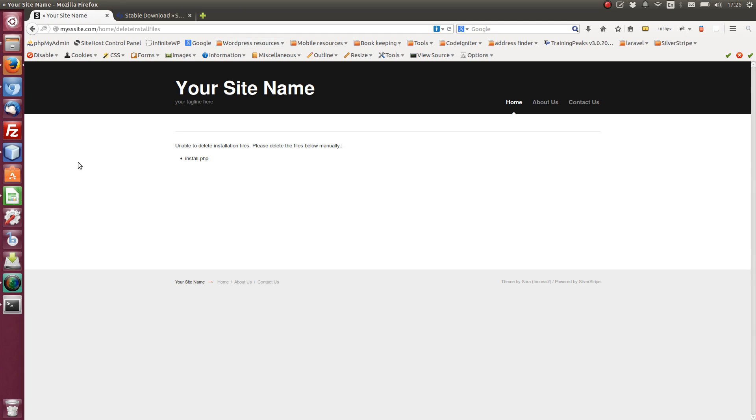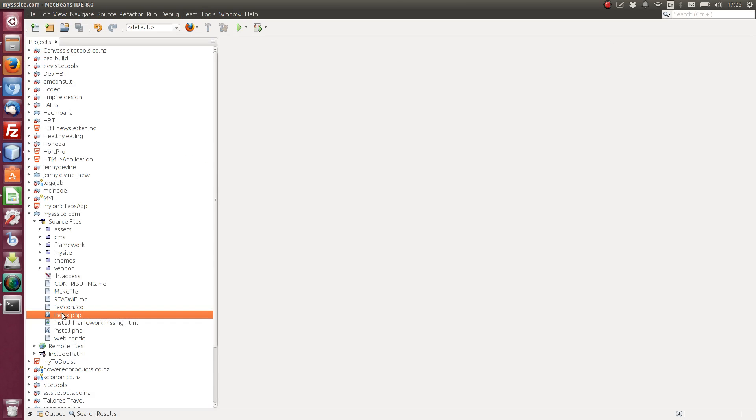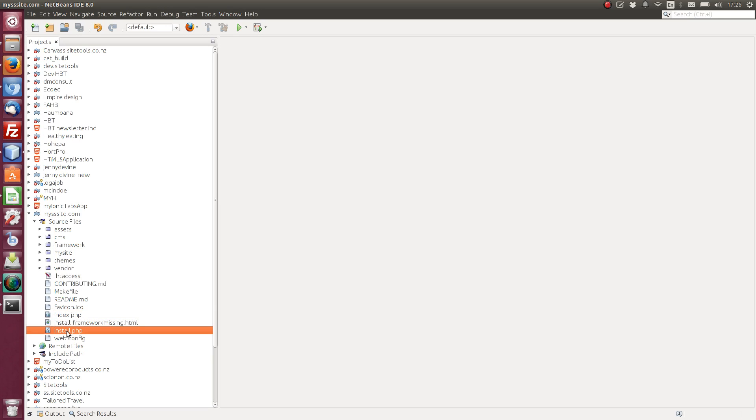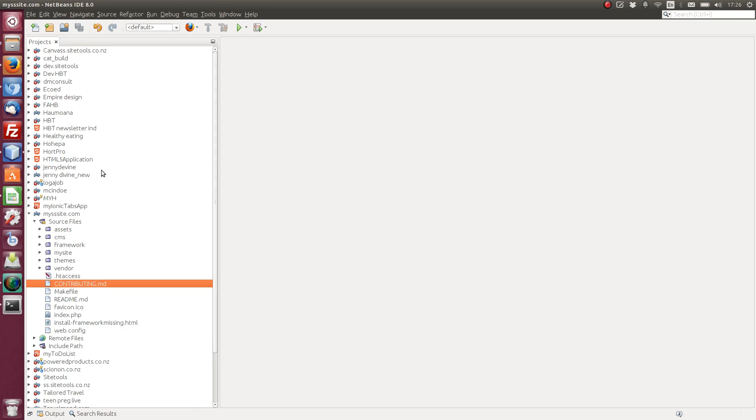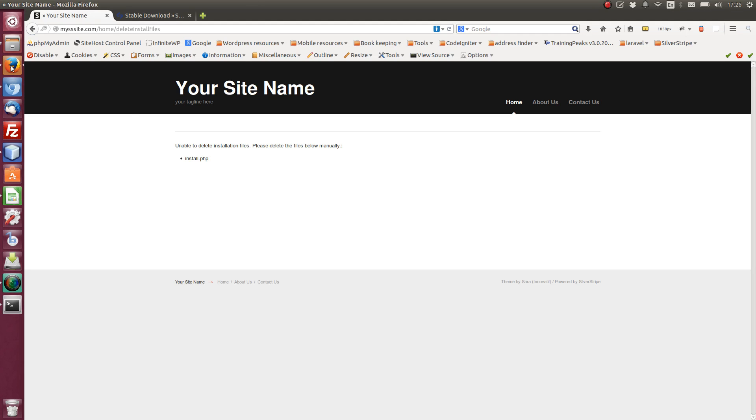Okay, so I need to delete the install.php, which is, so I've got my SilverStripe site, which is my SS site.com. So I'm in here, install file, let's delete that. This is just my editor, which is NetBeans. Let me just refresh that.